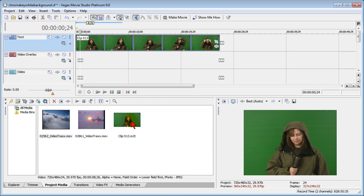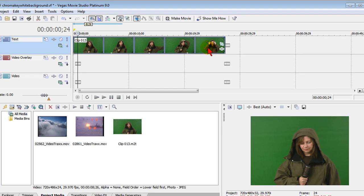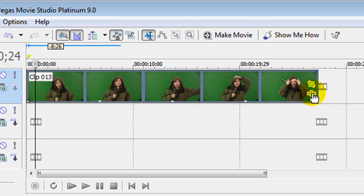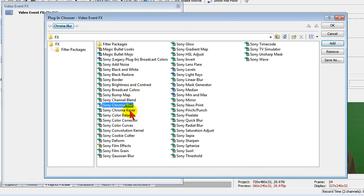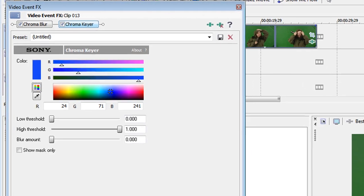What I've done so far is I've dragged this clip right here up into a video track. To apply the chroma key effect, I go over to the edge of the clip and select the event effects icon. On the event effects plugin chooser, I'm going to choose Sony Chroma Blur and then Sony Chroma Keyer. Double click both of them and then click OK.